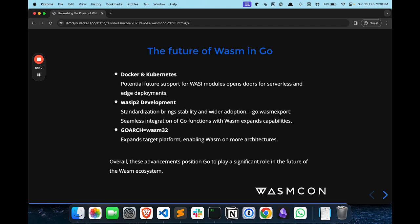Let's talk about other future Wasm-in-Go topics. There is future support for WASI modules in Docker and Kubernetes, which opens the door for serverless and edge deployments. This means applications can run in highly distributed environments without needing a full operating system, making them lightweight, efficient, and scalable for resource-constrained devices.